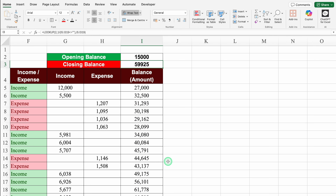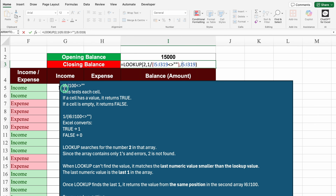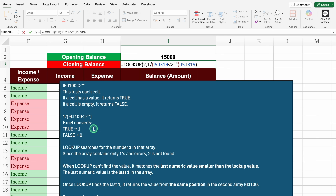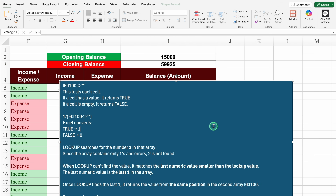Let's understand how this formula works. I inserted the range with not-equal-to-blank - this tests each cell. If the cell has a value, it returns TRUE; if blank, it returns FALSE. Then 1 divided by the range converts TRUE to 1 and FALSE to 0 (division by zero becomes error). Then LOOKUP searches for value 2 in the whole array. Since there is no 2, it can't be found, and when LOOKUP doesn't find the value, it returns the last valid value in the column.